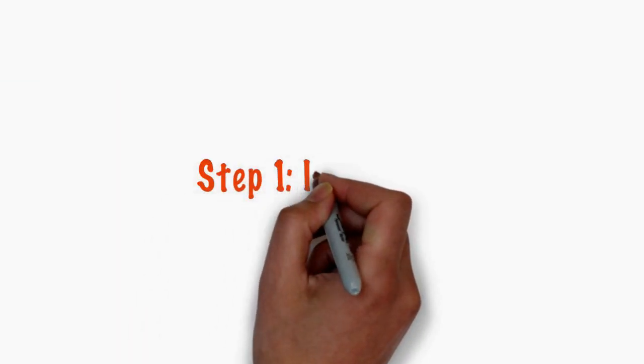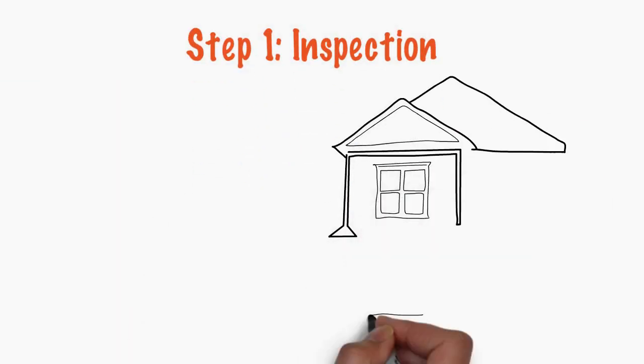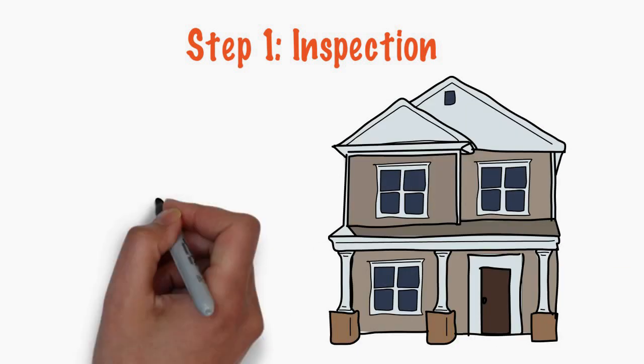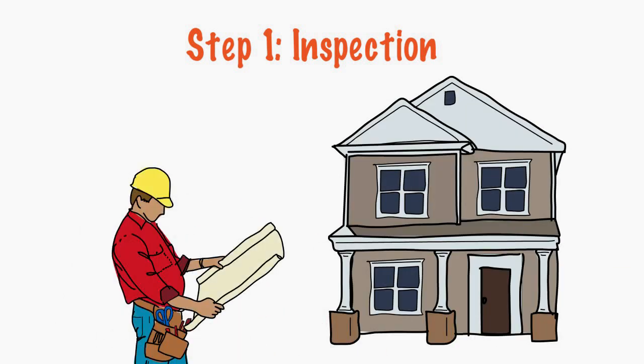Step 1. Inspection. Our crew does a walk-through of your home or office to identify any problem areas and ground-in stains.